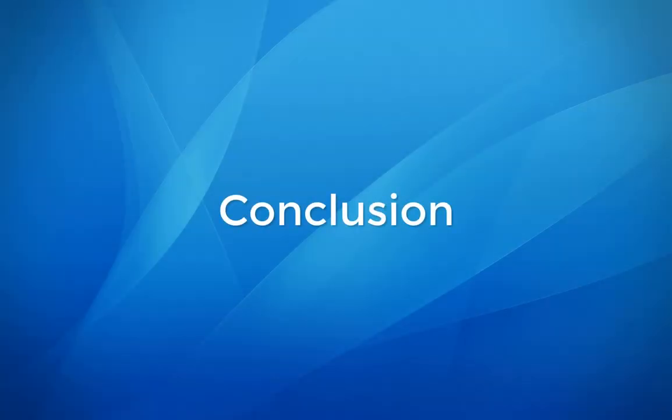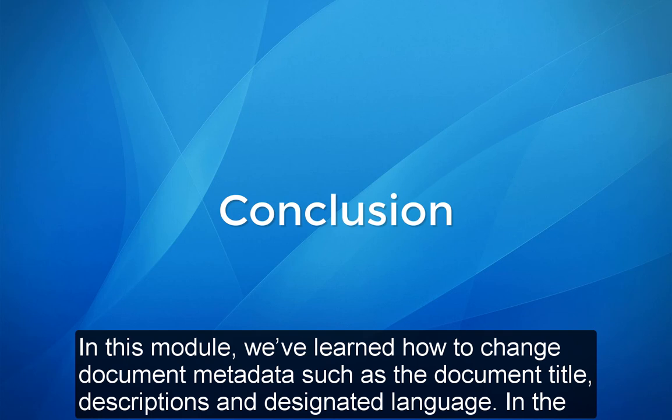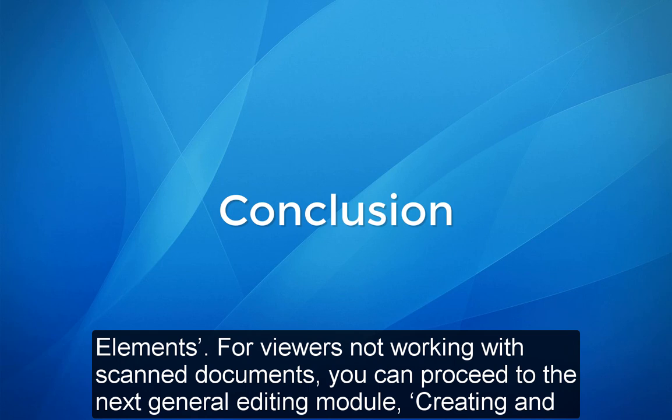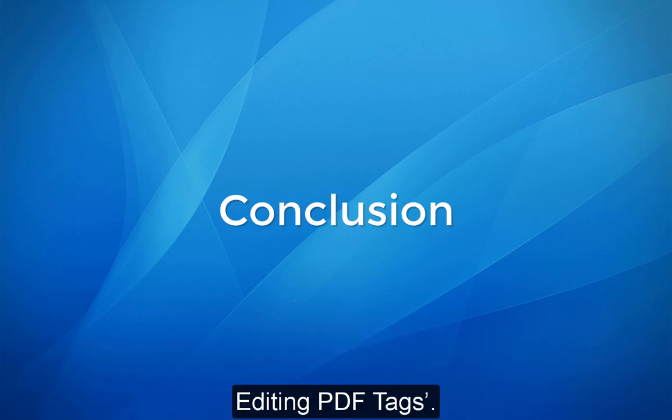Conclusion: In this module, we've learned how to change document metadata such as the document title, descriptions, and designated language. In the upcoming module, we'll cover the next step in the manual PDF editing process for scanned documents: Managing PDF scanned elements. For viewers not working with scanned documents, you can proceed to the next general editing module, creating and editing PDF tags.